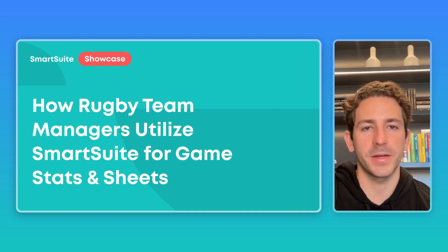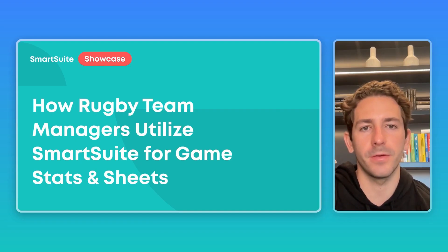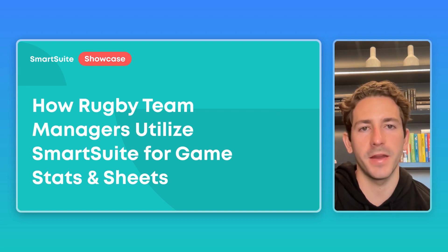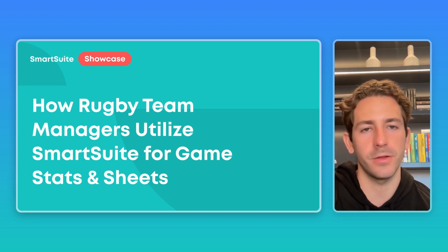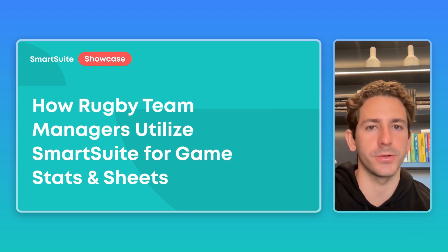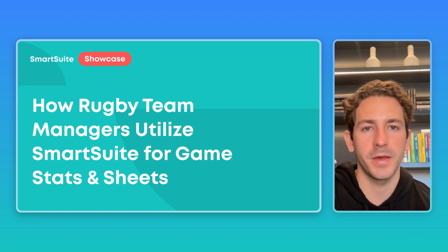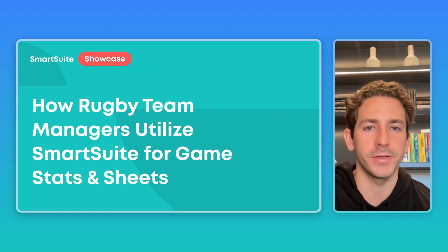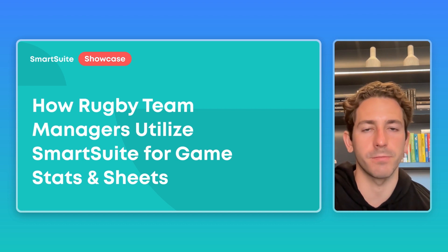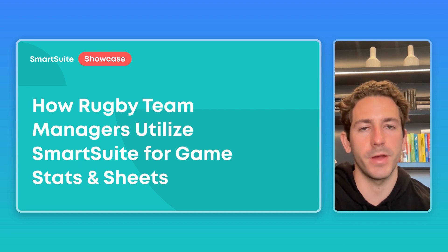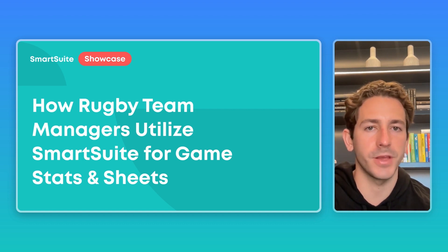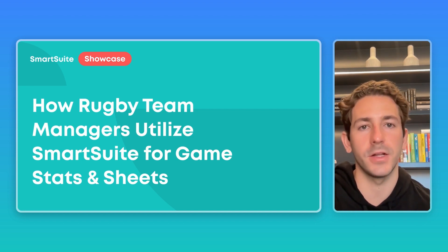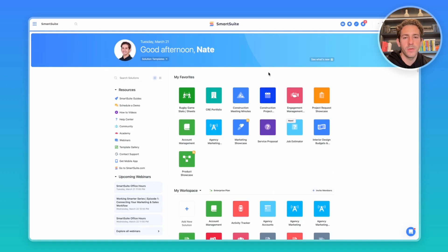Welcome everyone back to the next SmartSuite Showcase. If you're new here, I'm your host, Nate Montgomery. In this series, we share the ways customers are using our platform. In honor of the NRL starting up this month, I thought it would be fun to showcase the ways team managers are using SmartSuite to manage players, games, and create game sheets. Let's dive right in.